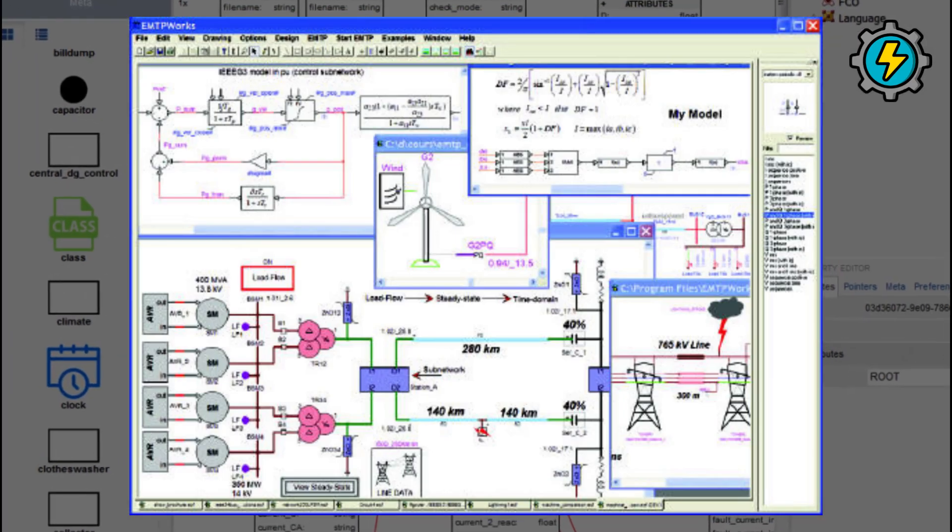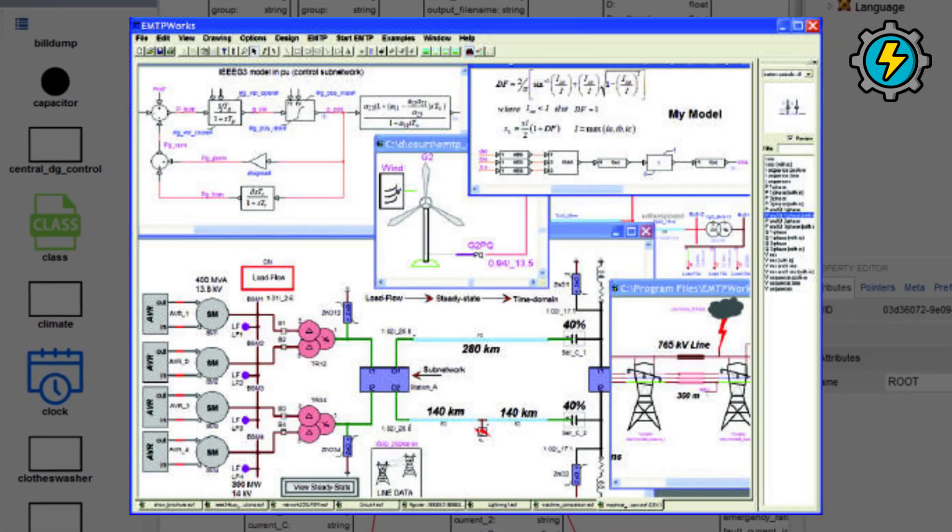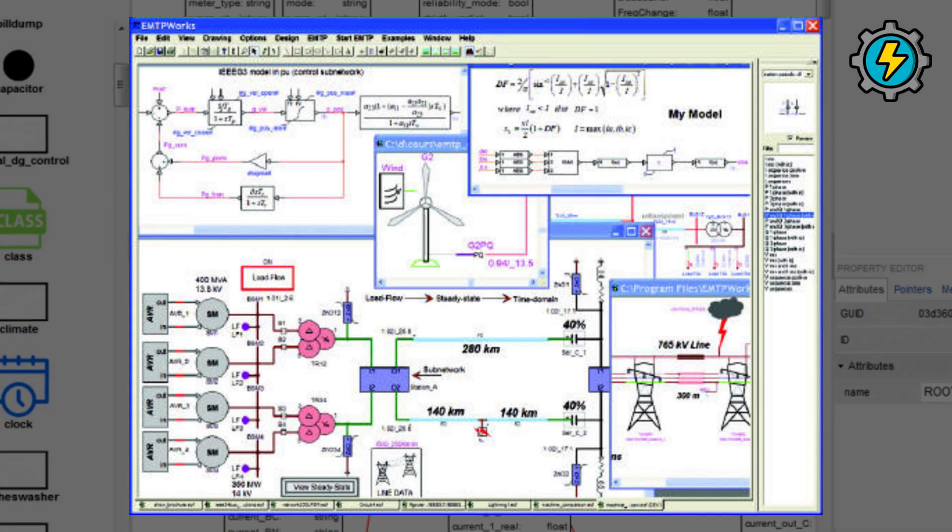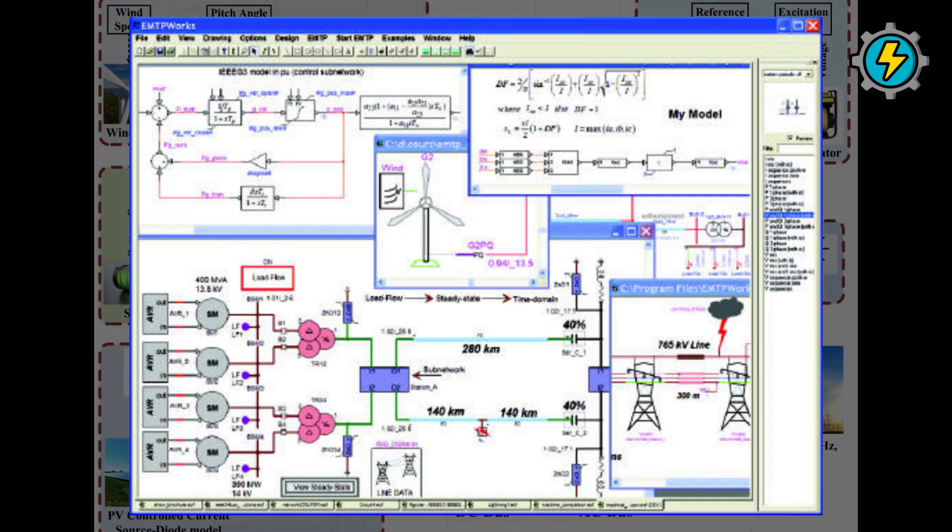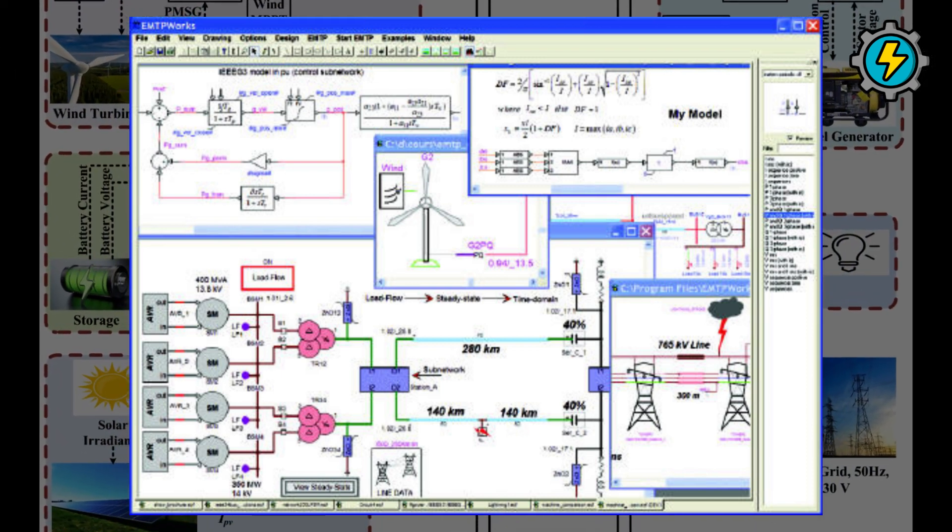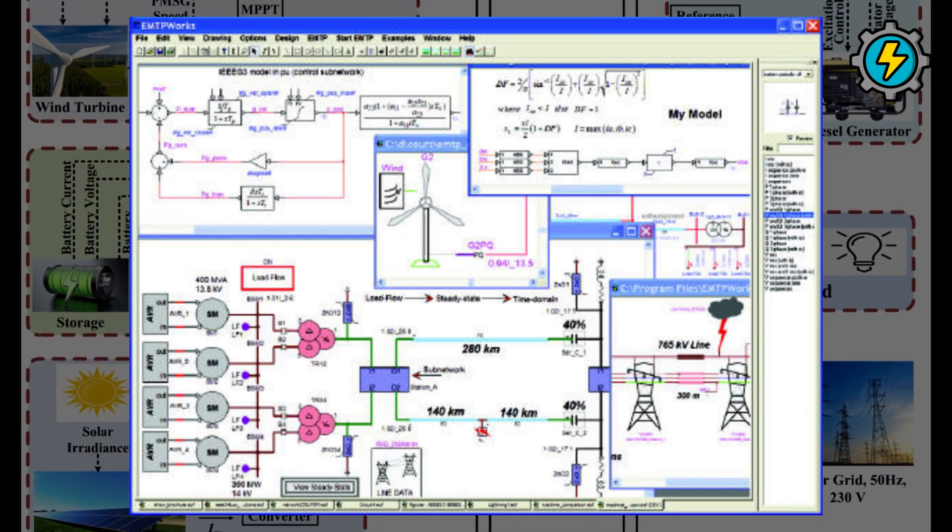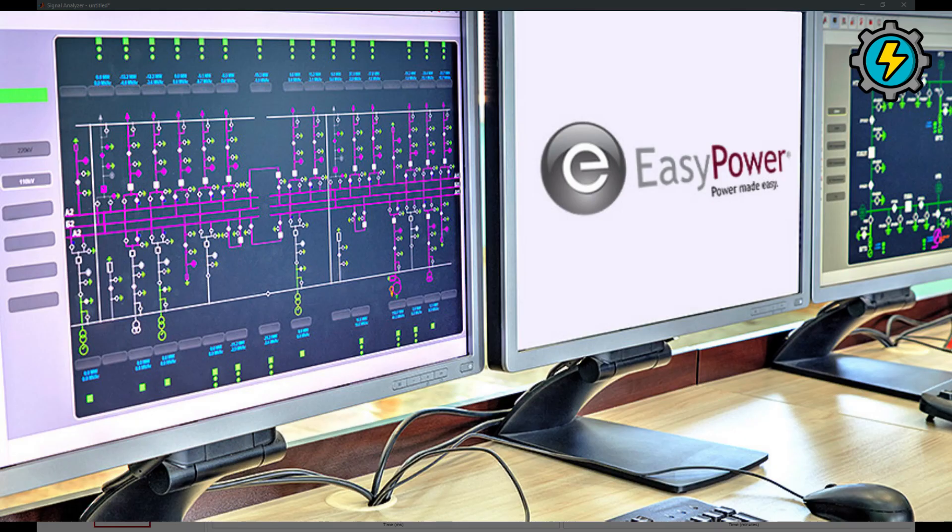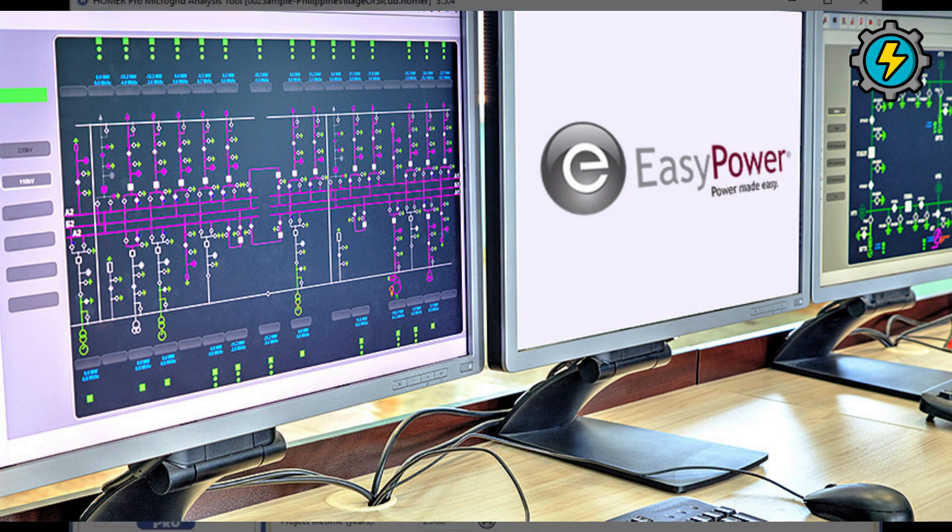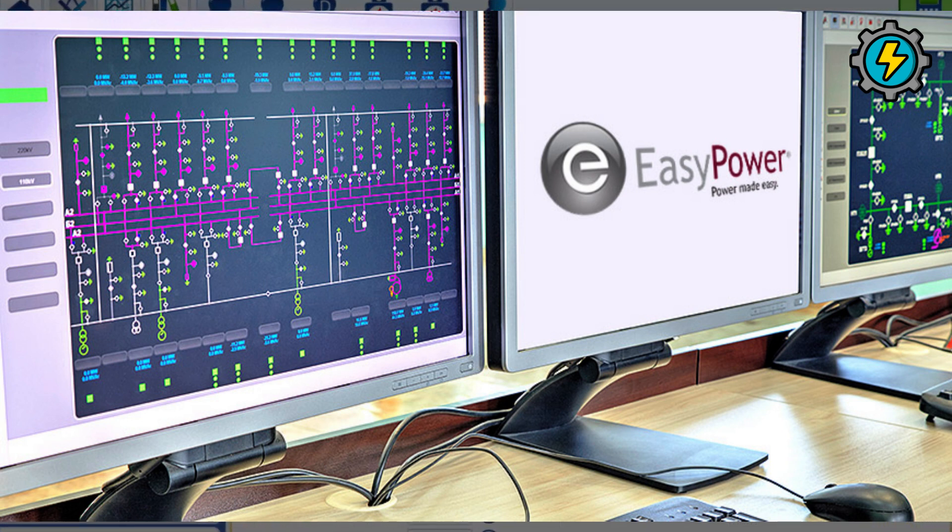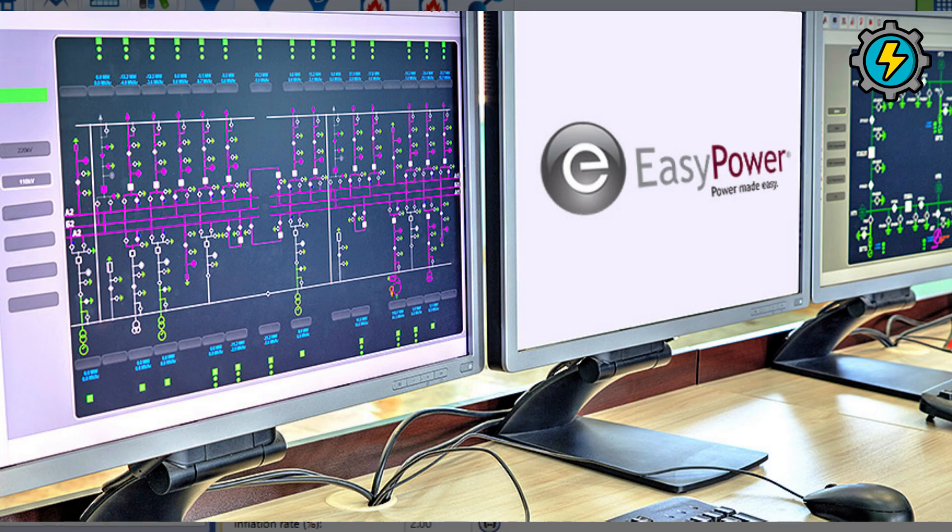EMTP-RV, an electromagnetic transient simulation software used for analyzing and optimizing power system transients, including lightning and switching transients. EASY Power, a power system analysis software used for modeling and analyzing electrical systems, including arc flash hazard analysis.